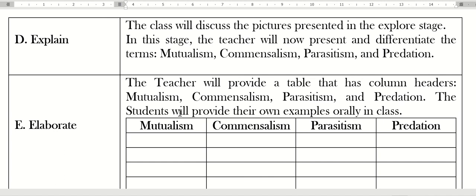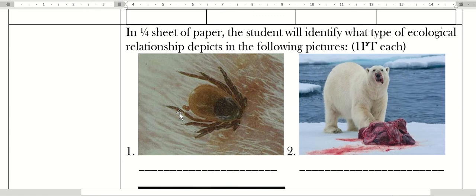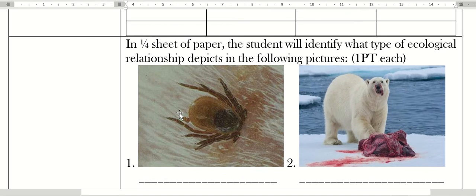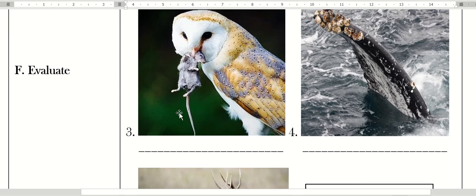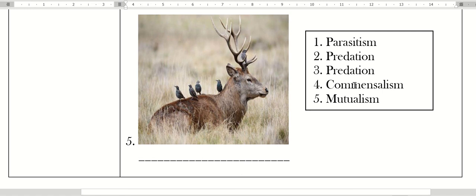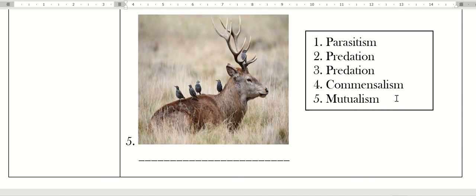For the evaluate stage: in a one-fourth sheet of paper, the students will identify what type of ecological relationship depicts in the following pictures—one, two, three, four, five. In your lesson plan, make sure you have your answer key so whenever you share your lesson plan to your co-teachers or classmates, they have the answer. I advise that the formative test should only be five to ten items.